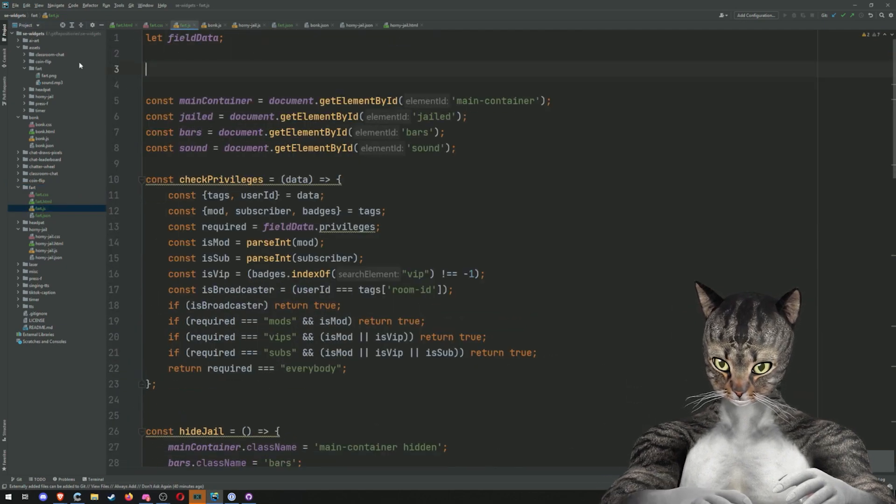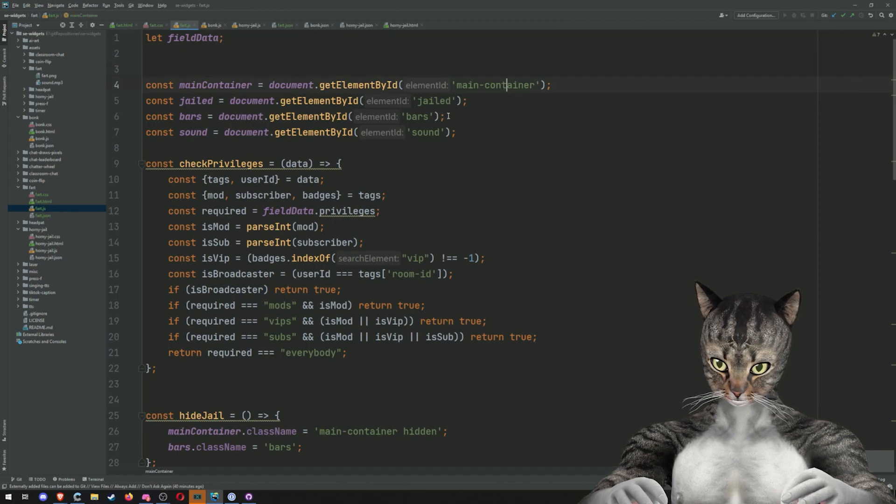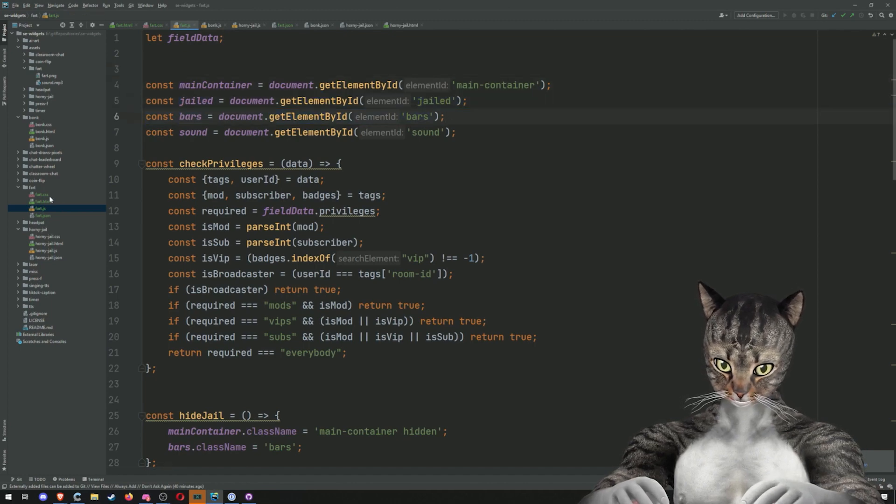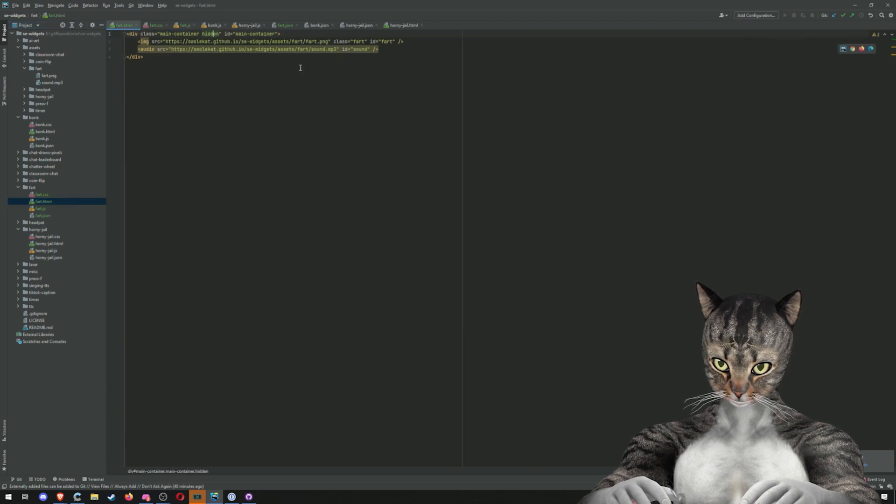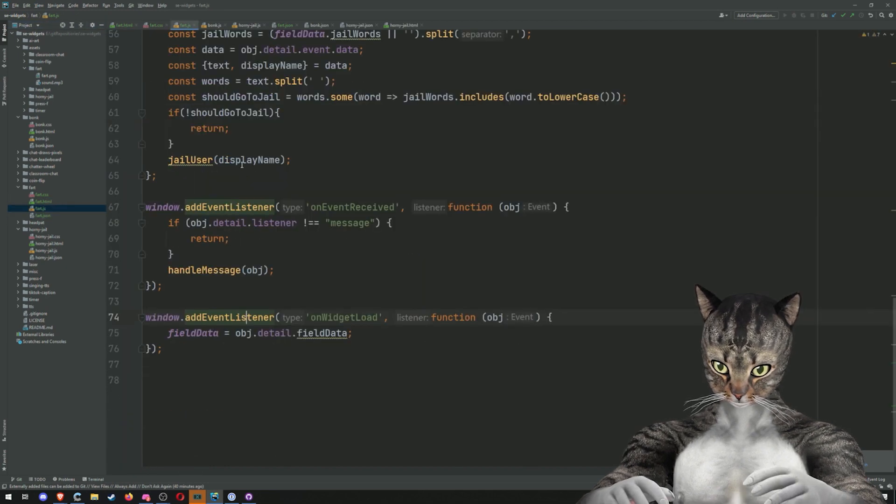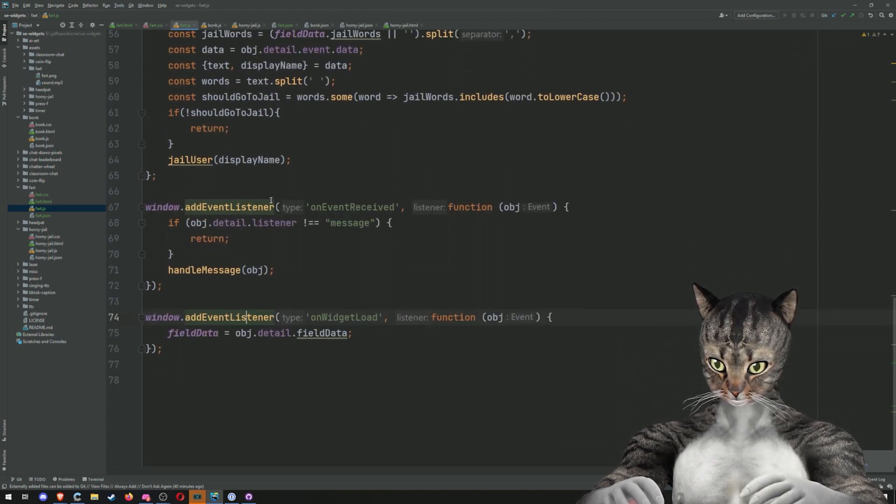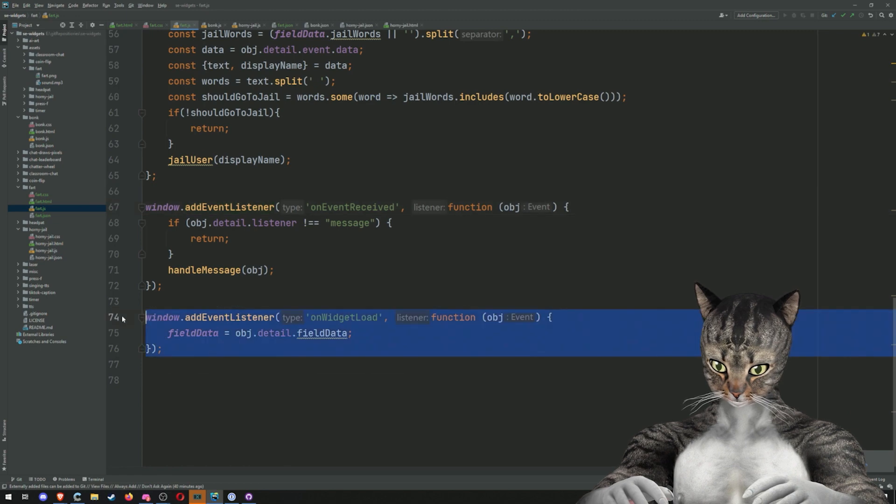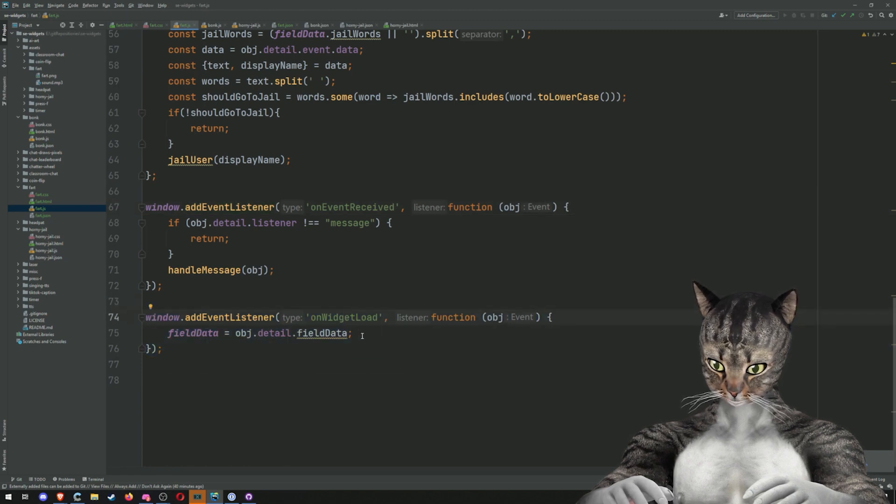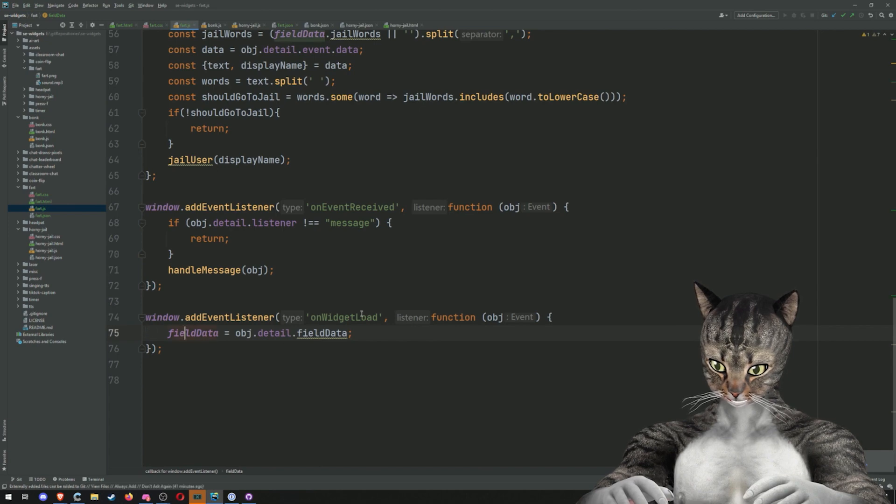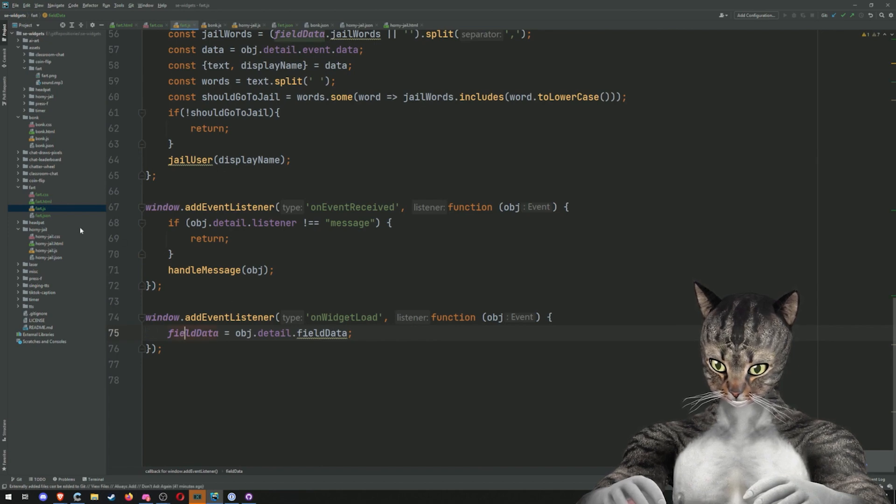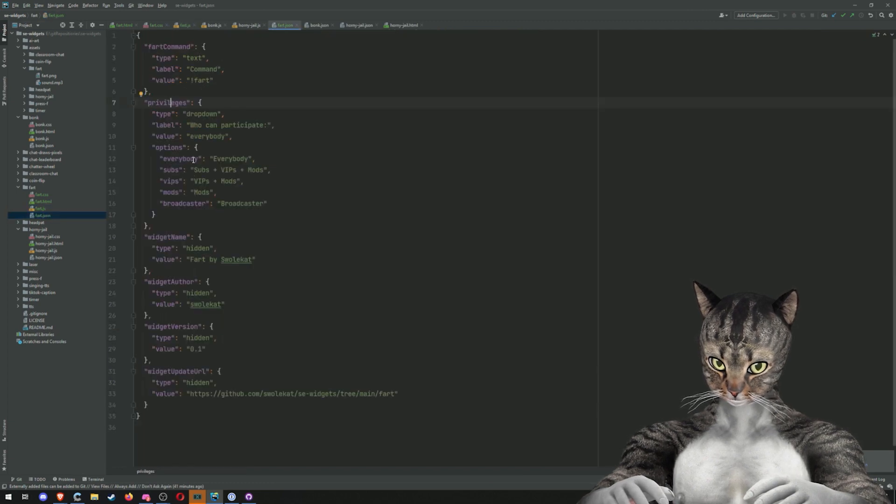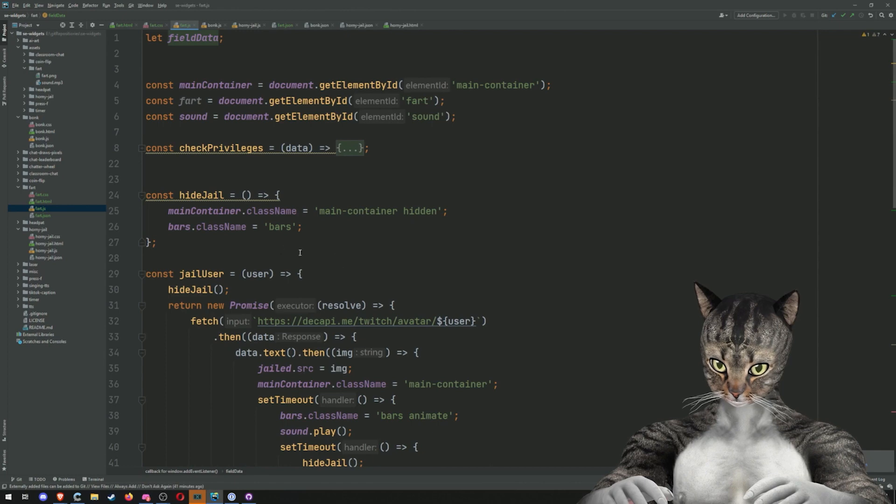We don't need this bonking queue thing. I like having this main container and then we have sound. And then actually let's also add in a little bit about our fart. So I'm just going to call this fart. So there are special add event listeners that you can do with the widget. So the first one is on widget load. And so this is where we're going to get the field data out of the object detail, like the load detail. So basically we're going to get the value that people set inside of the JSON file.